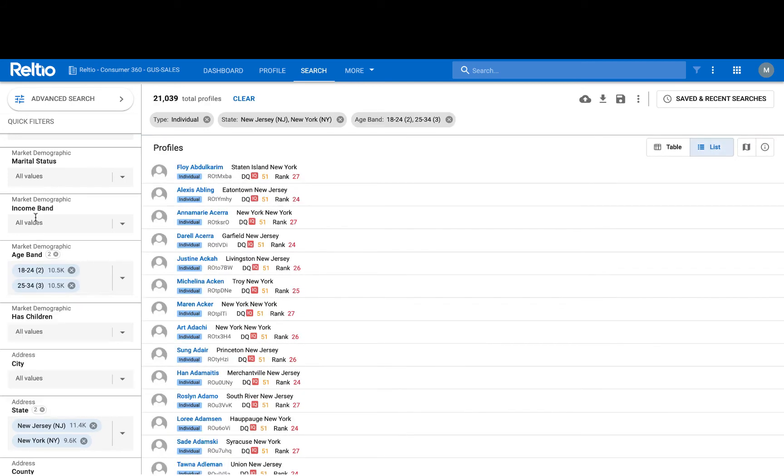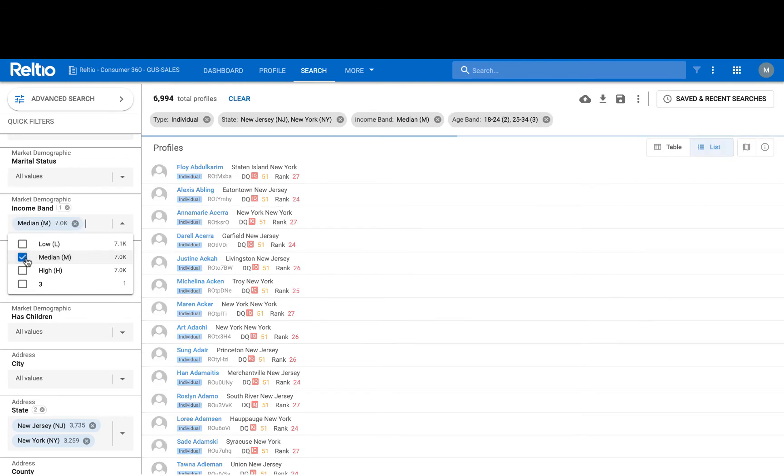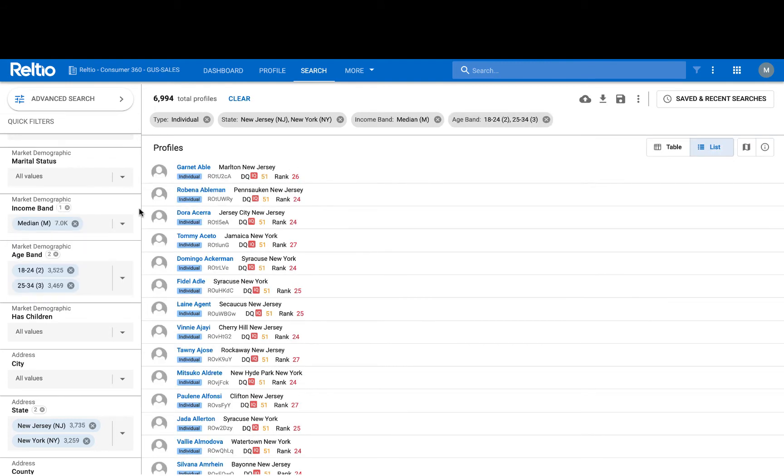And perhaps I'm looking specifically for those who have been classified with a median income. You'll see the criteria being built out across the top of my search screen, and the count of the results changes dynamically as I add each of these criteria.